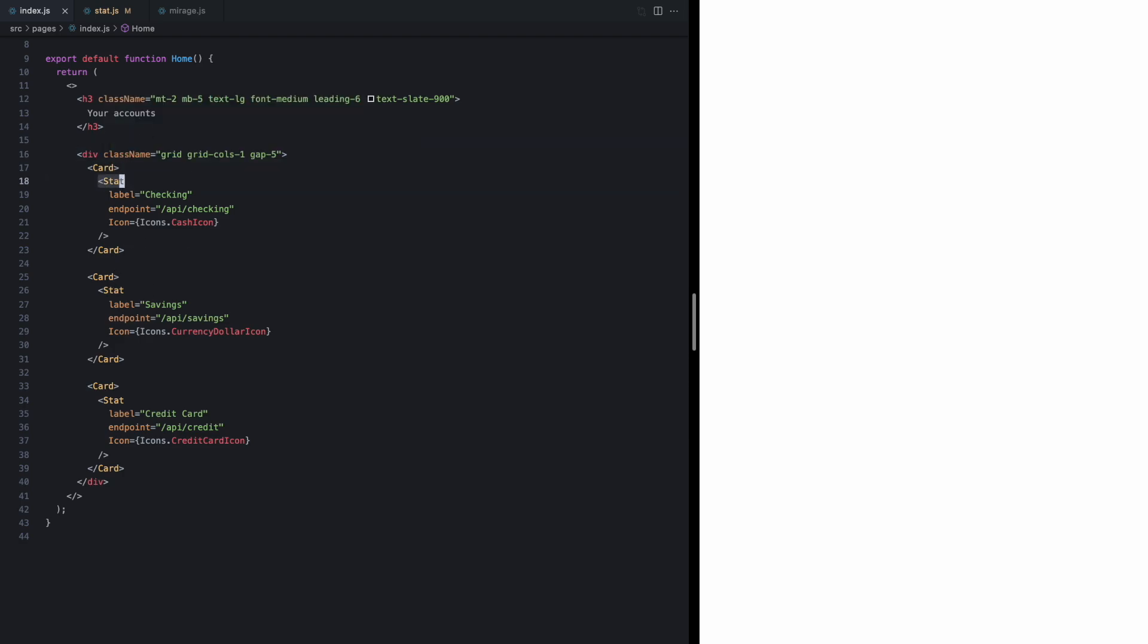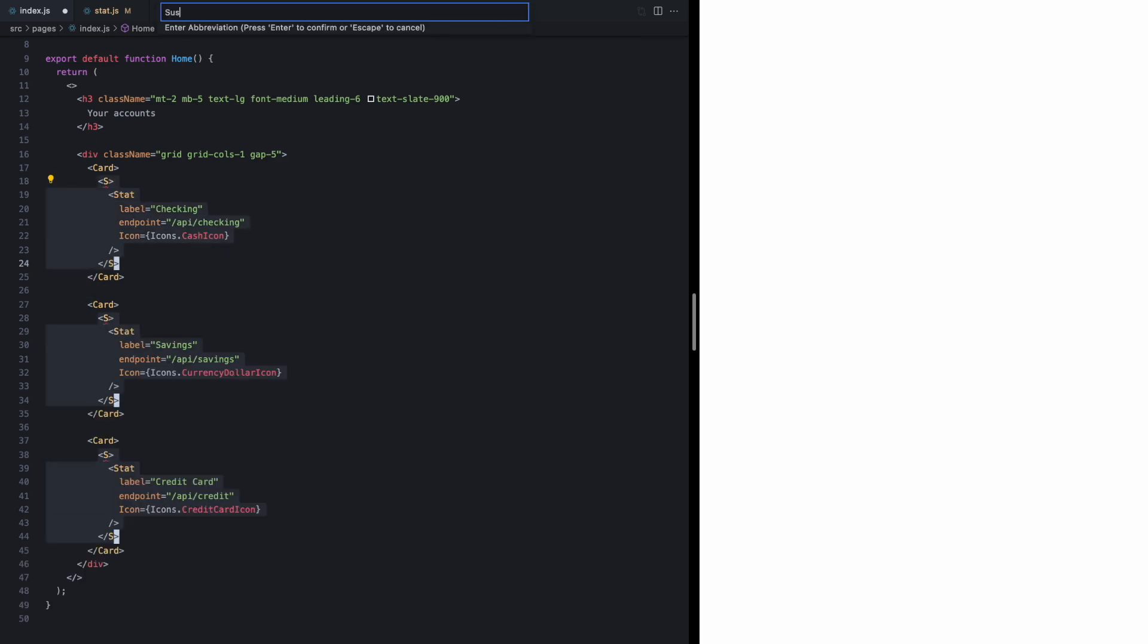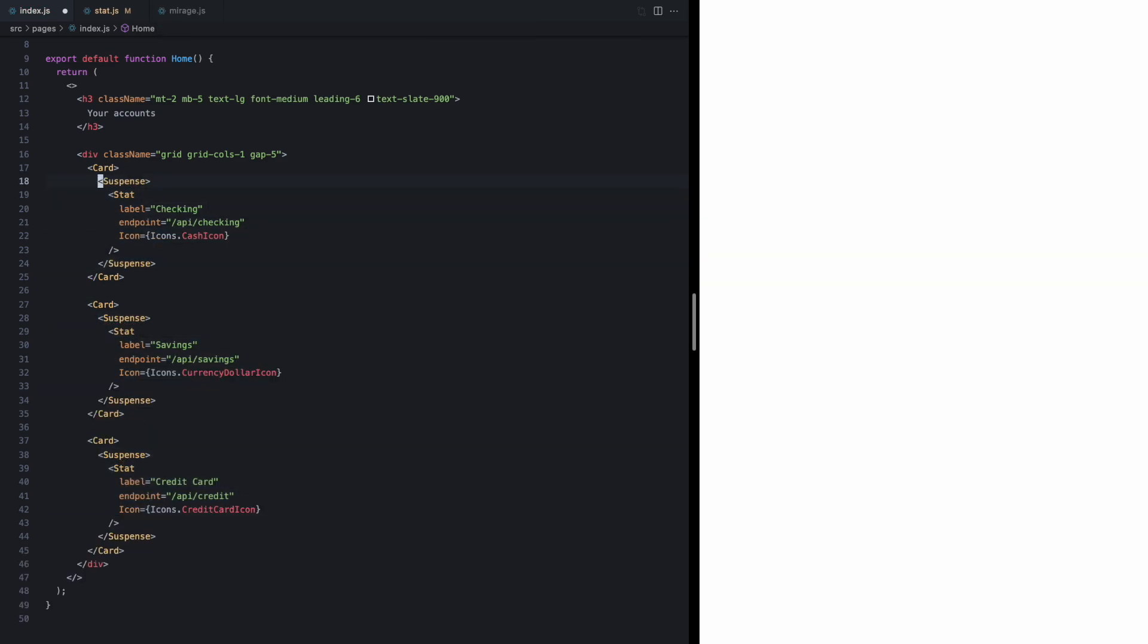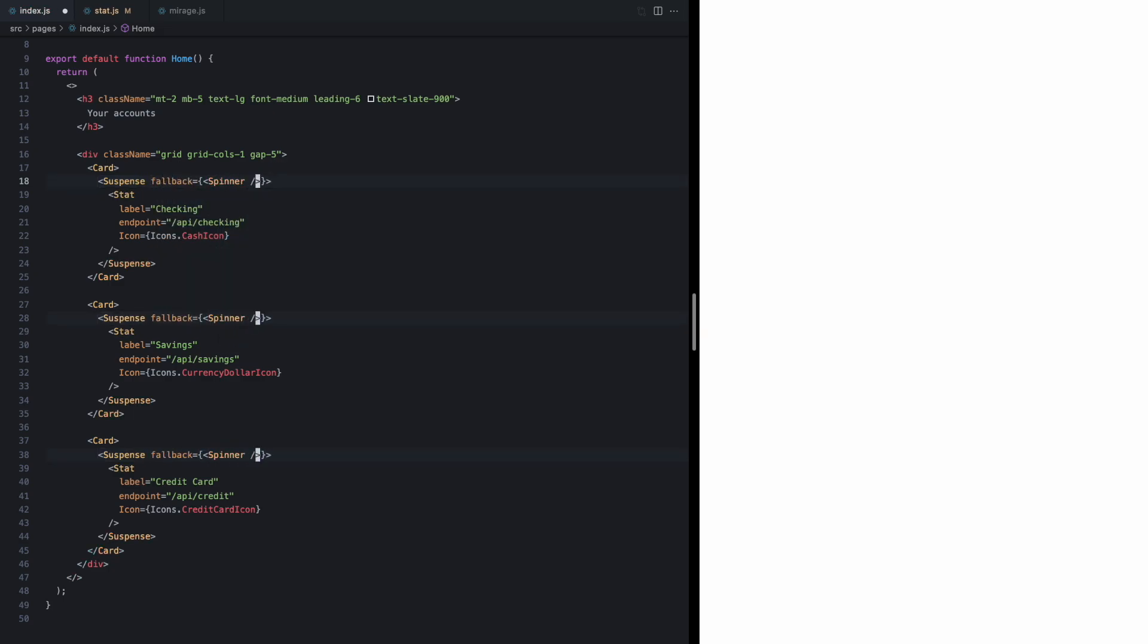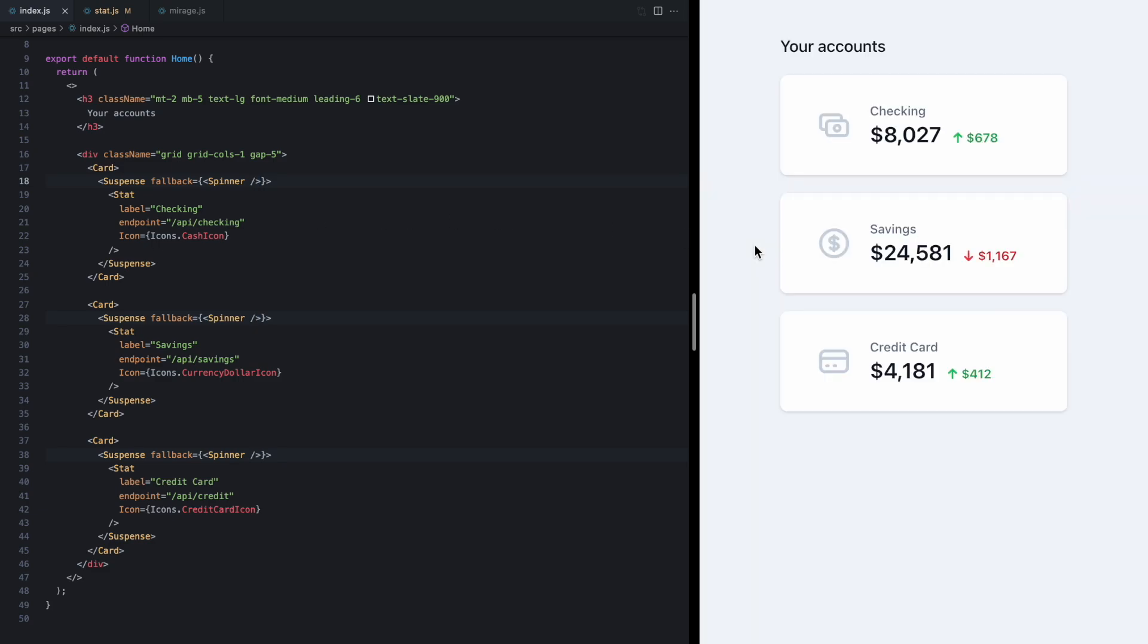So back on the home page I'll grab each stat and let's just go ahead and wrap it with a suspense component, and for each one of these we'll add a fallback of our spinner. Now if we come and reload the app we'll see we have our loading behavior back, no error, everything's good, but what if we come here and force this API endpoint to error again?